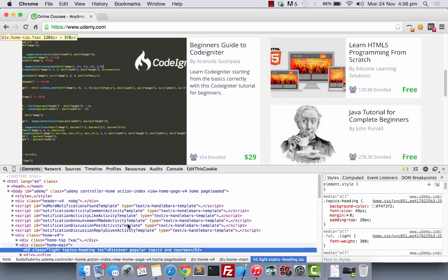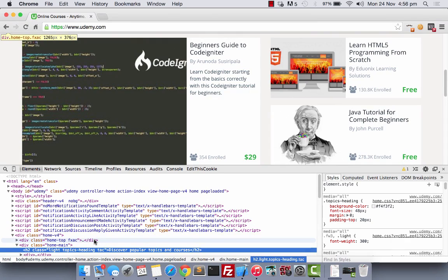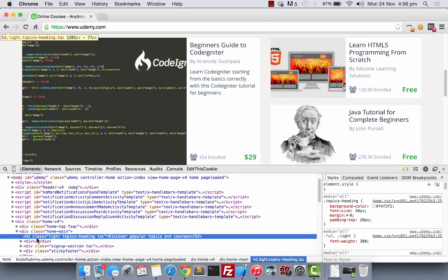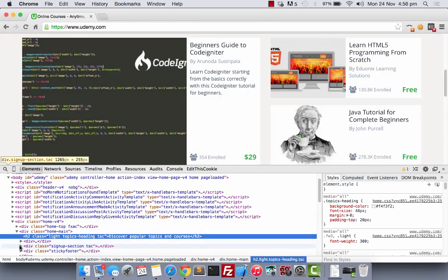This thing here that you see is the HTML source code of the page. Now, I'm going to show you something really cool for those who didn't know. I can actually change the background color of this. Now, let me find the correct element to change.